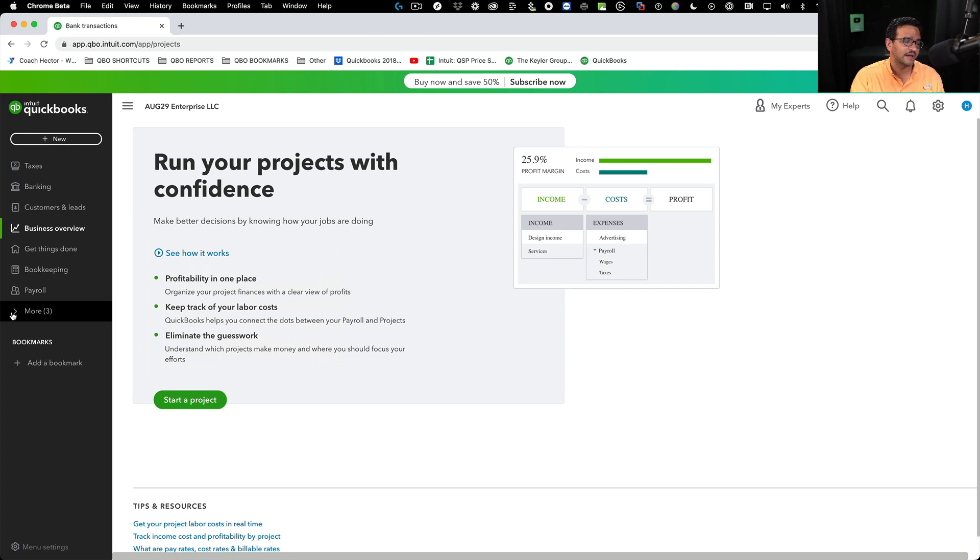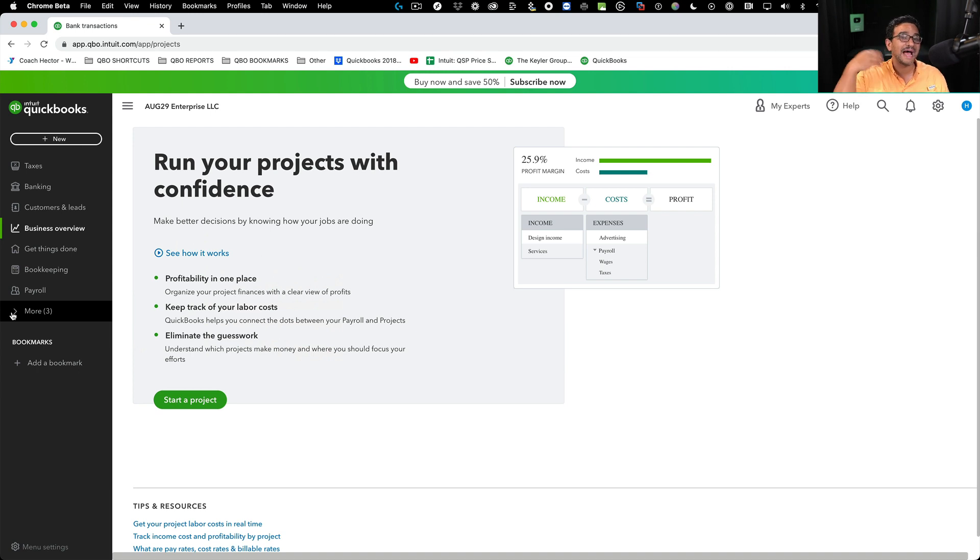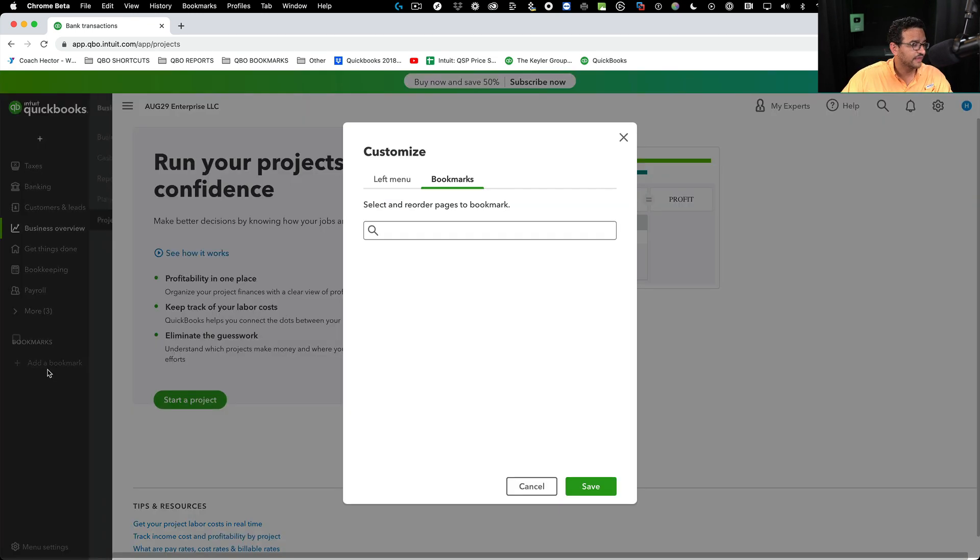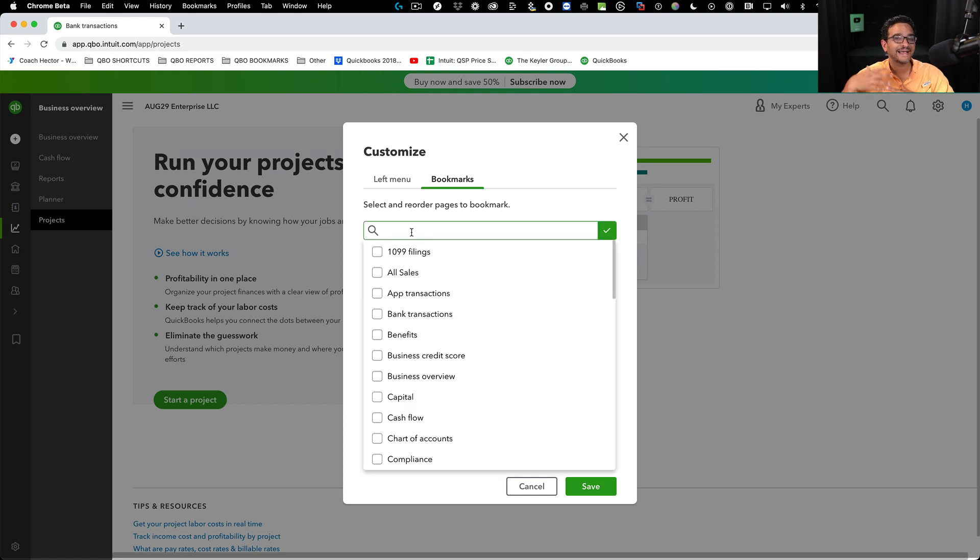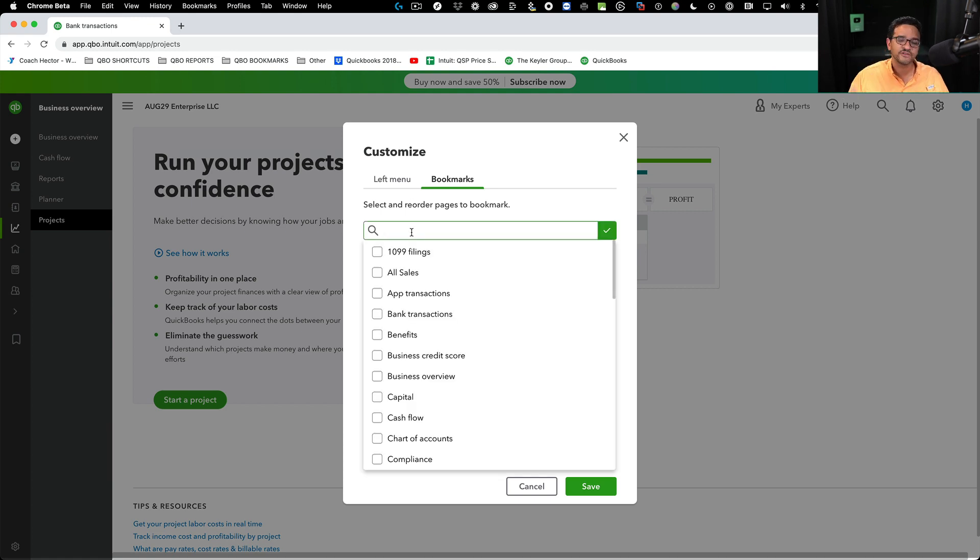The other cool part about customizing the left navigation bar is adding custom bookmarks. I click on add bookmark, and then here under bookmarks, I can select any of the custom areas or shortcuts that I want to get to.